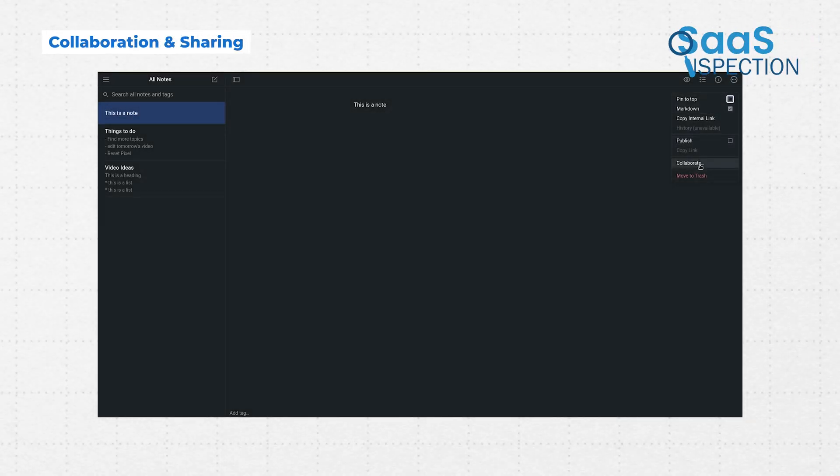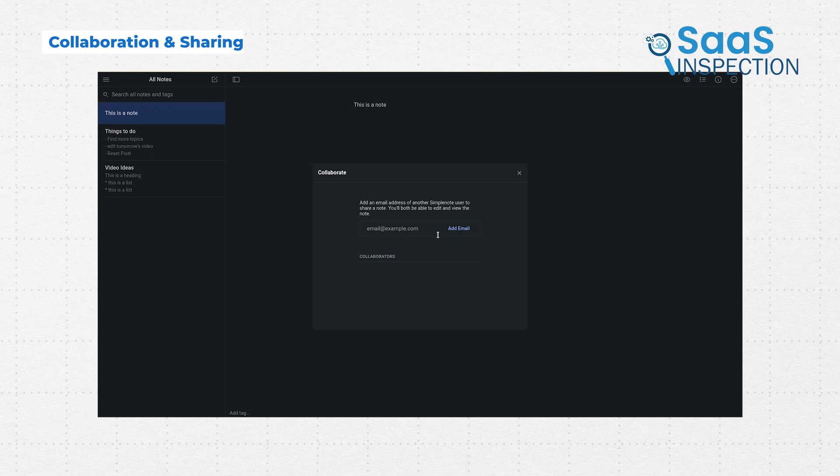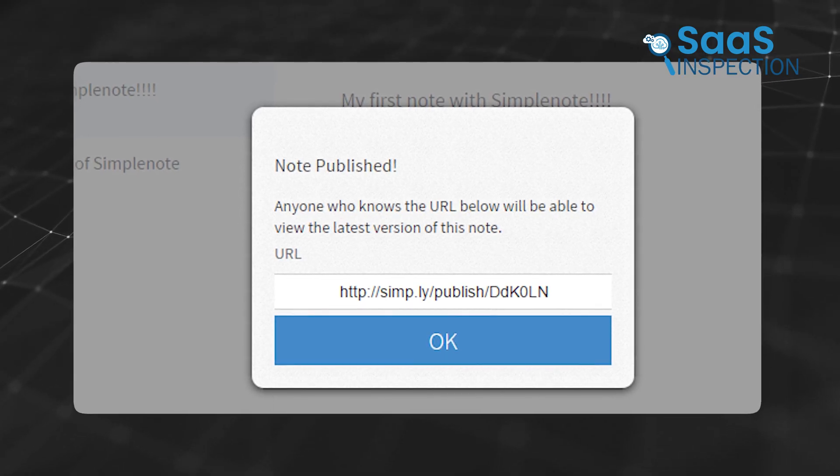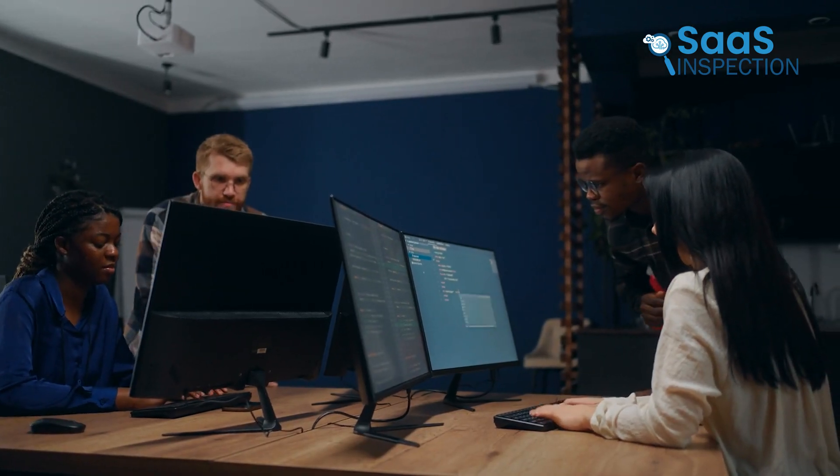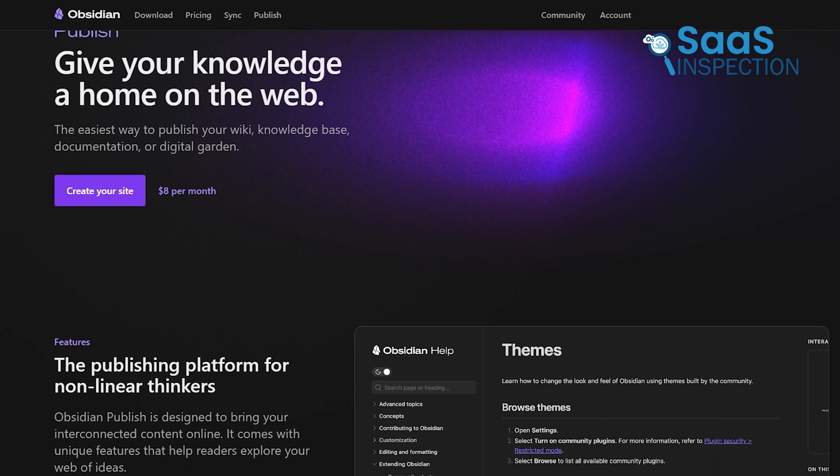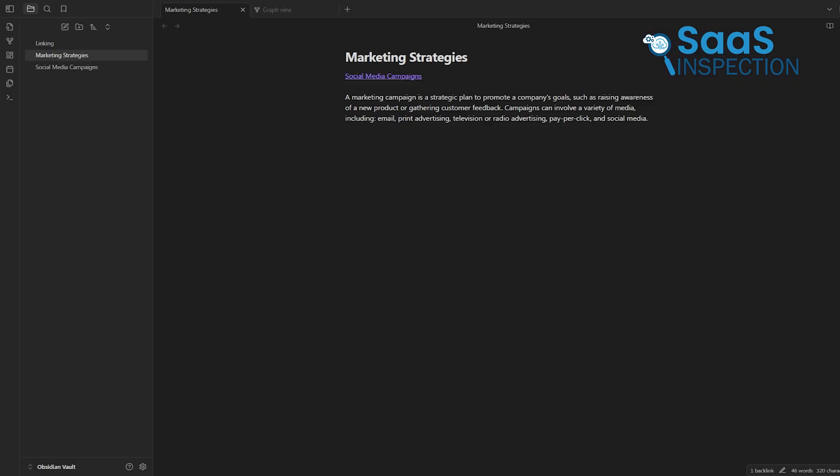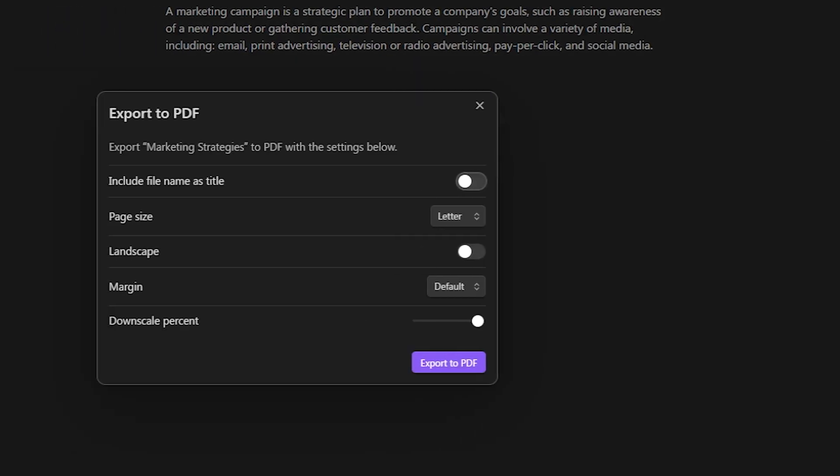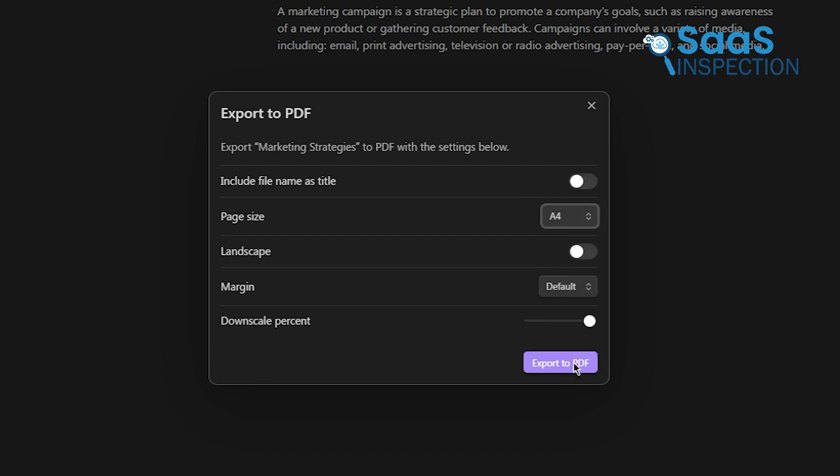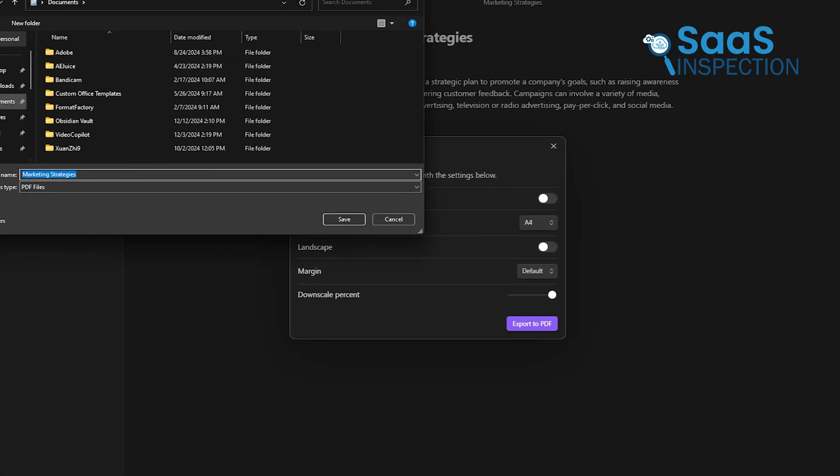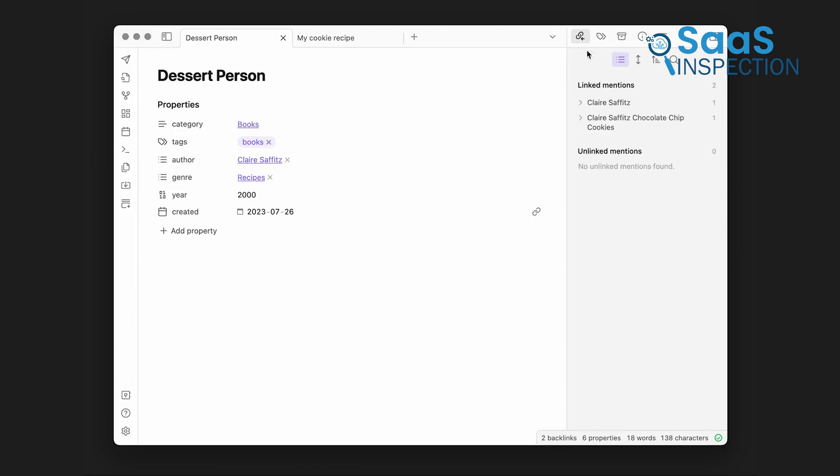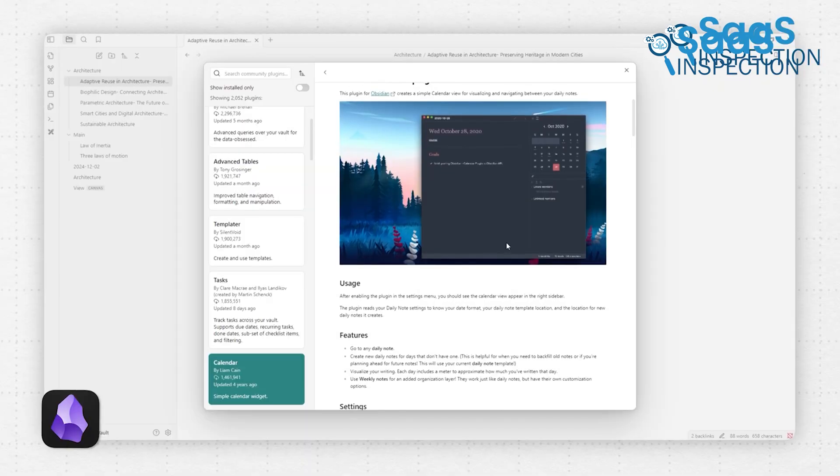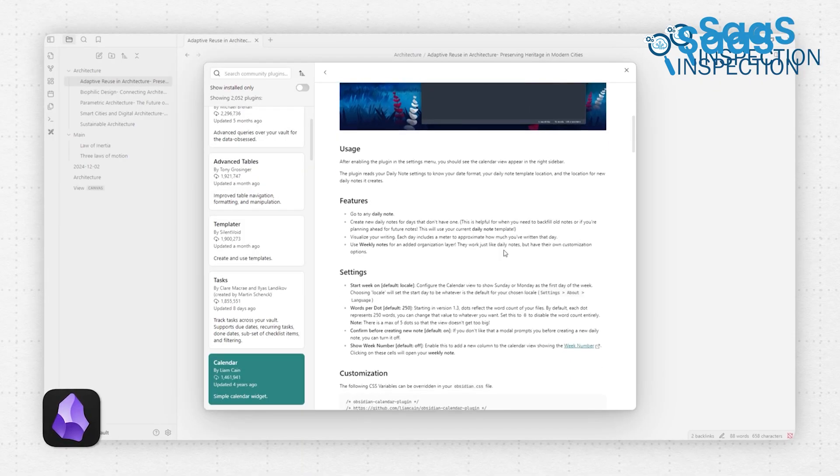SimpleNote offers straightforward collaboration. You can invite others to edit notes or generate public links for sharing. This is perfect for team projects or quick sharing with friends. Obsidian doesn't support real-time collaboration. Its focus is on individual workflows, which makes it less suitable for shared projects. While you can manually share notes by exporting them, it's not as efficient as SimpleNote. For collaboration, SimpleNote is the better choice. Obsidian is geared toward personal use.